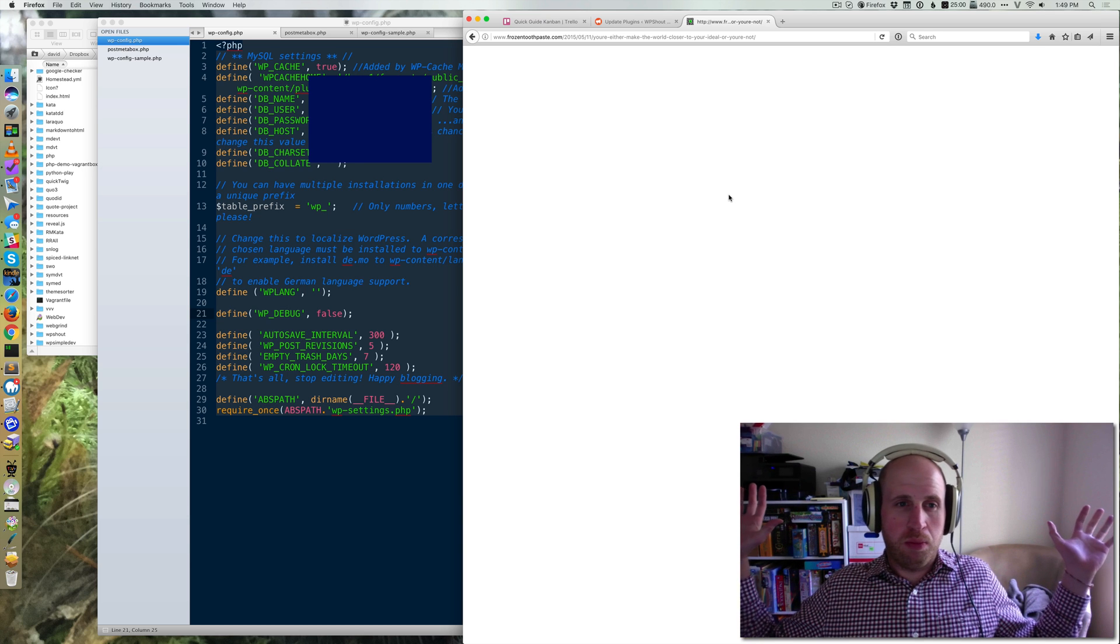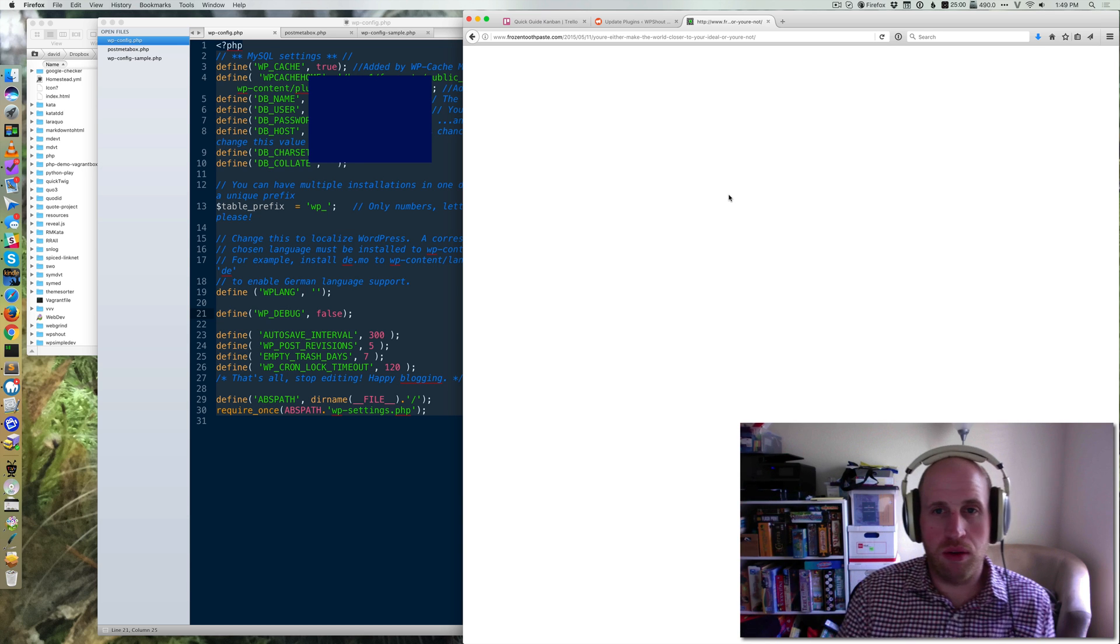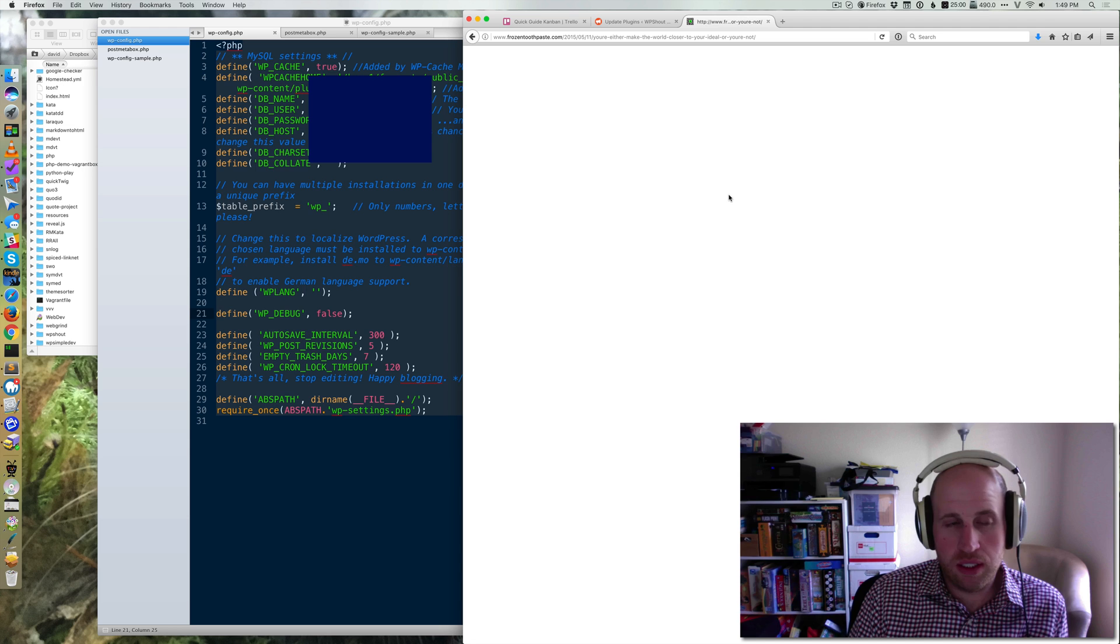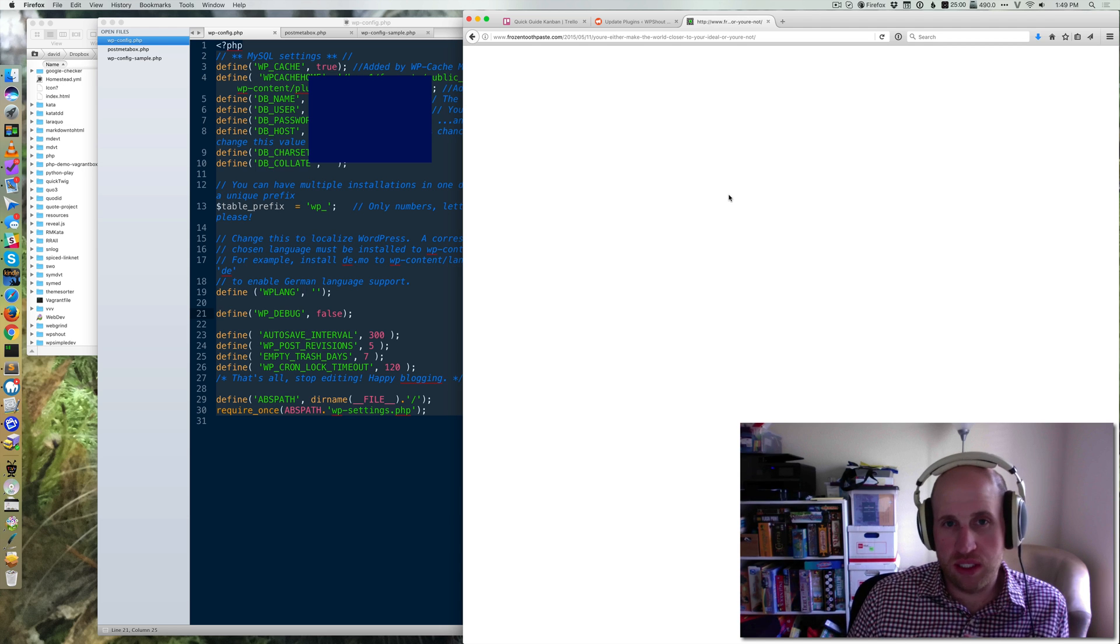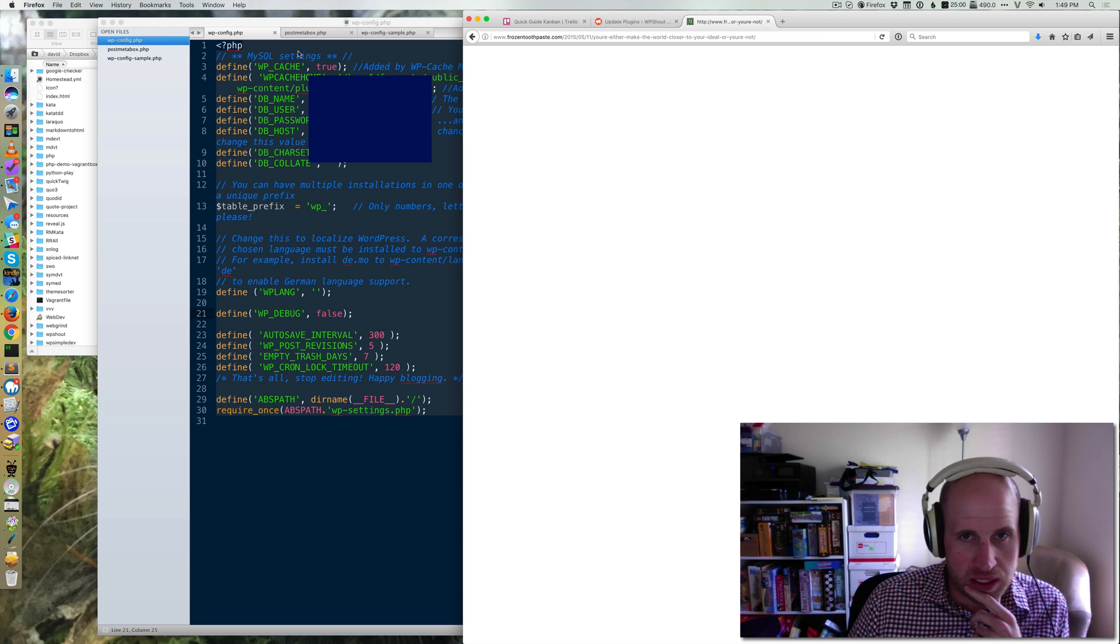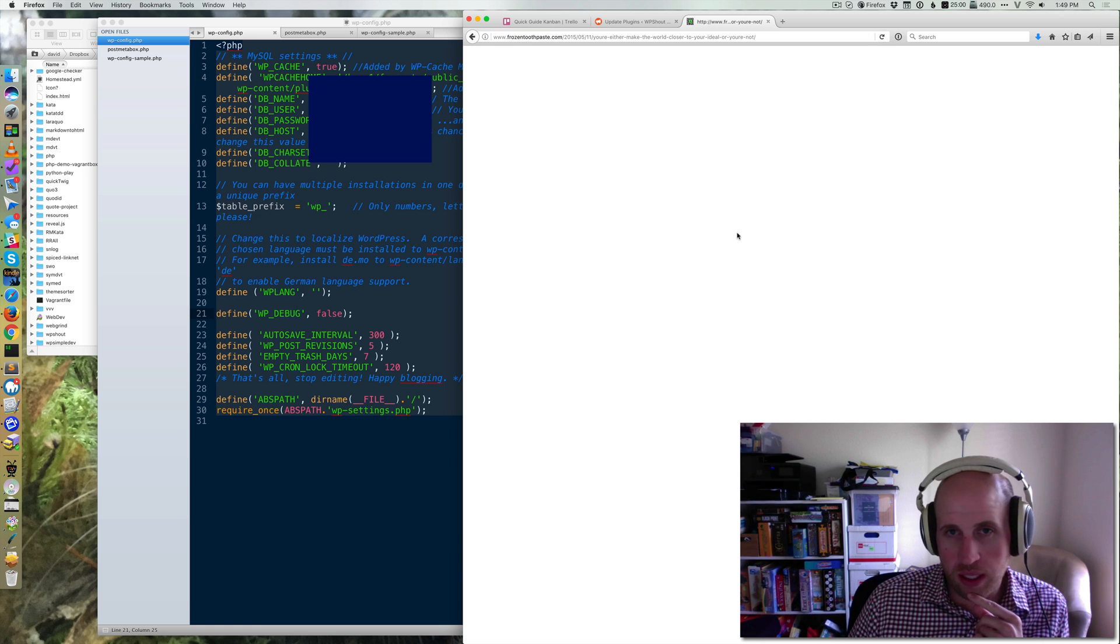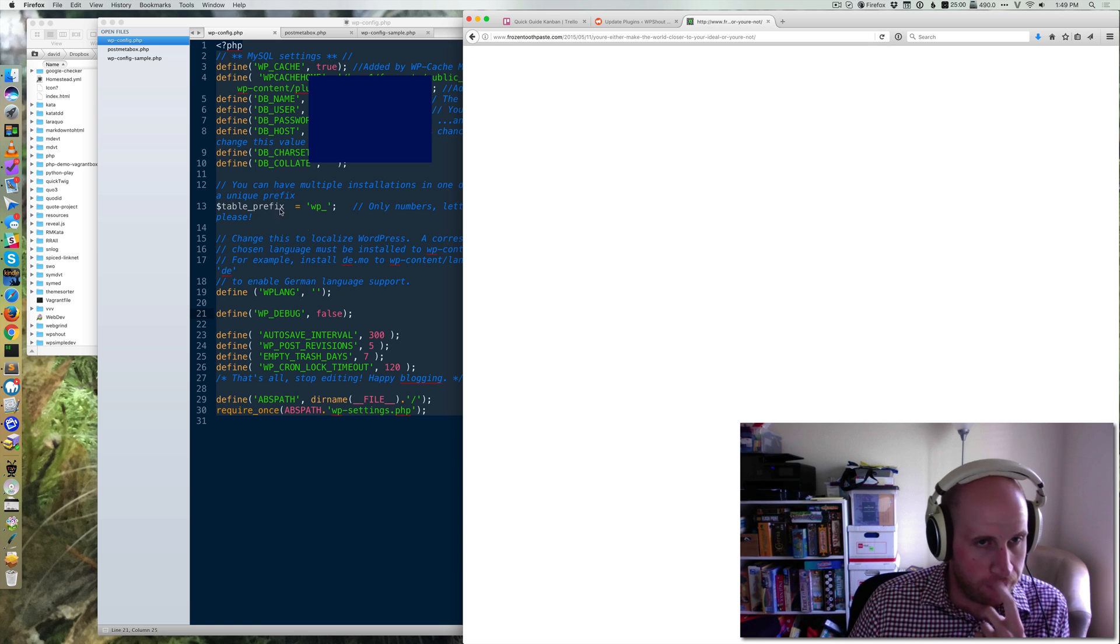All right, so this quick guide is going to be about how to deal with white screens of death. I've got my WordPress site white screening here. That is to say, when I go to the URL, all I get is a white screen.